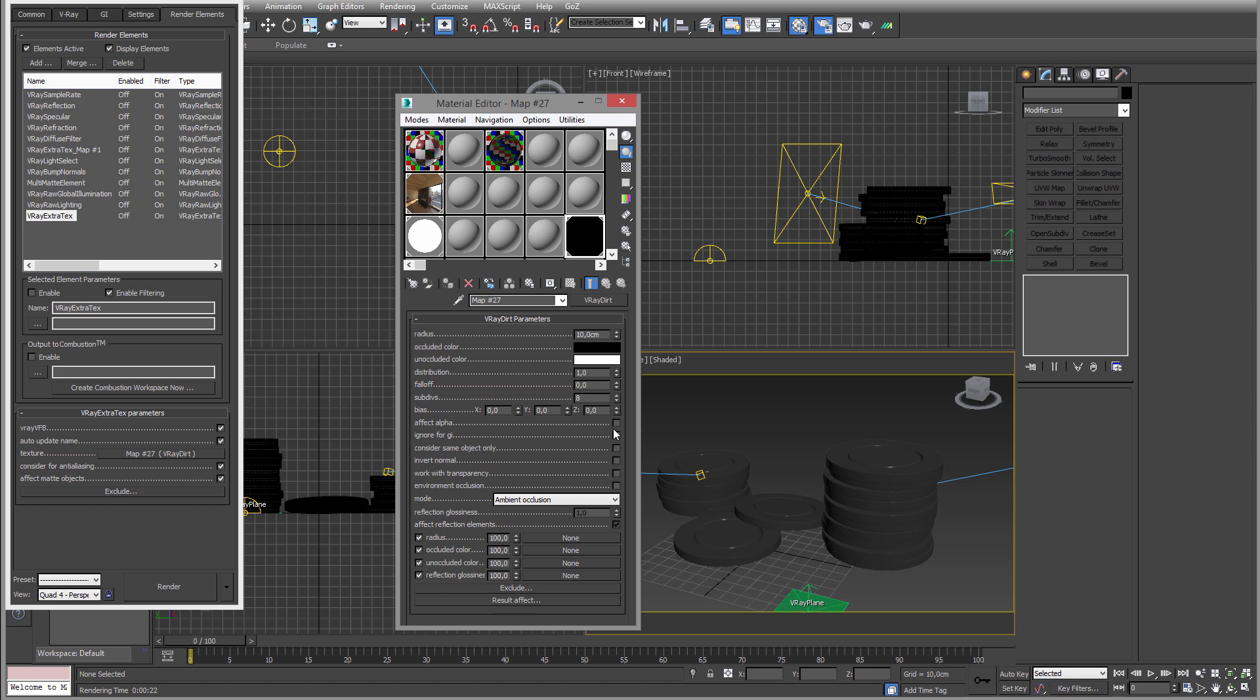And here we have some settings. So you can invert for example. Now that wouldn't really be ambient occlusion though, but that could be good for other things. That would be the invert normal.